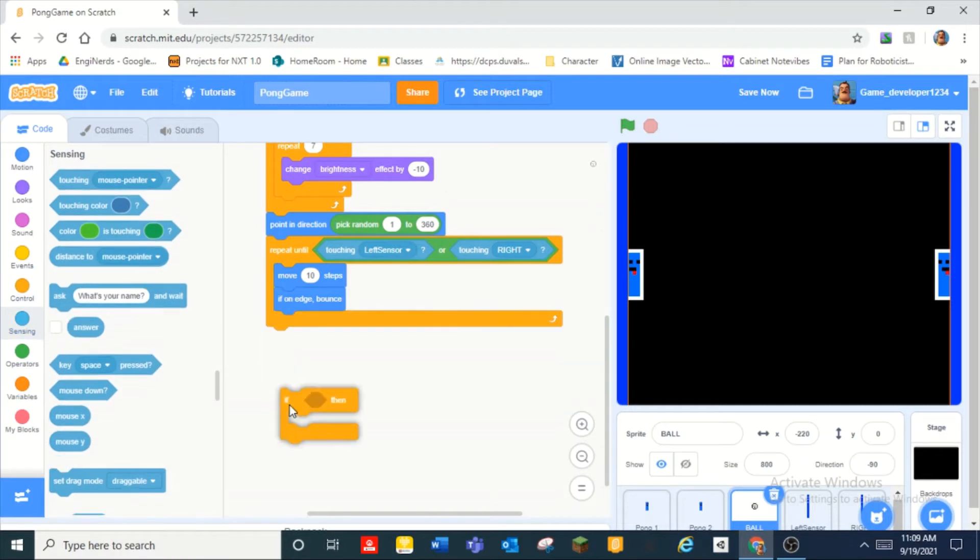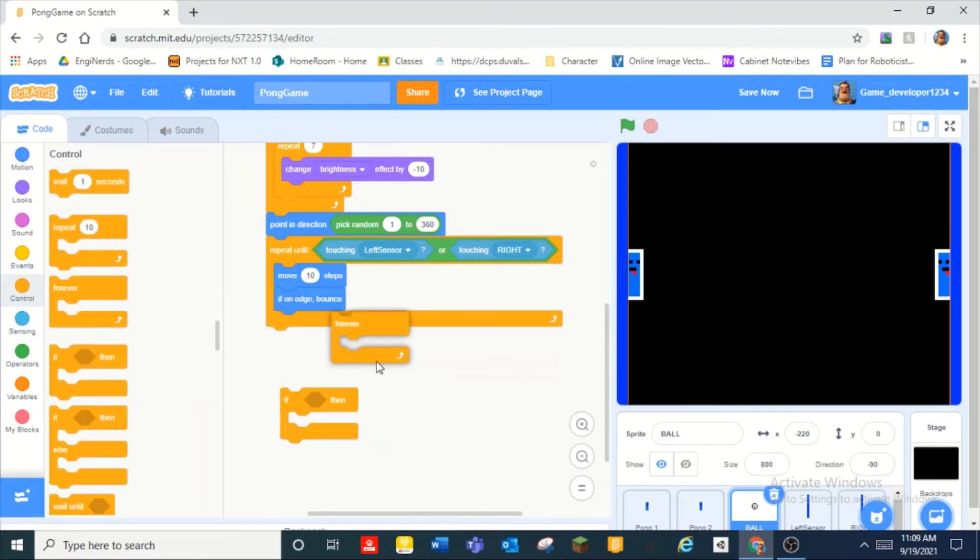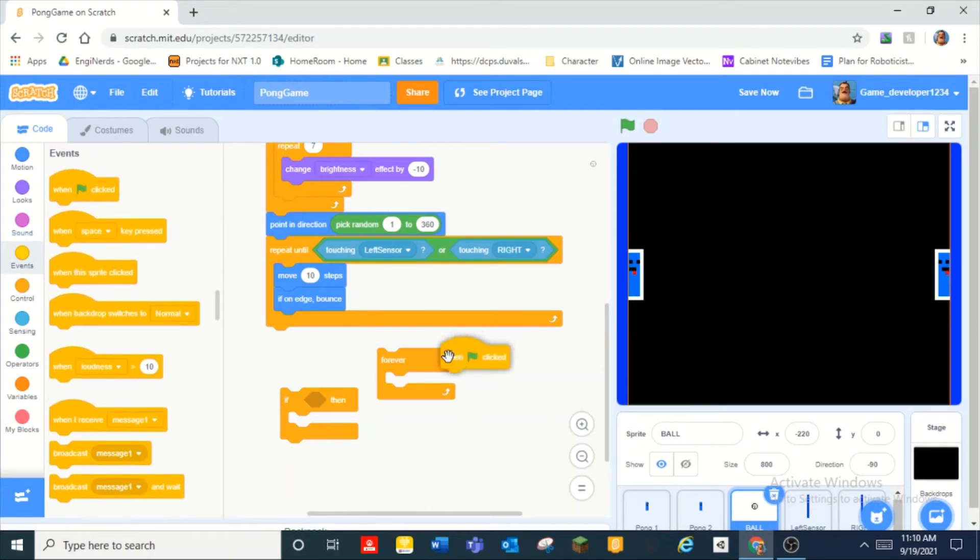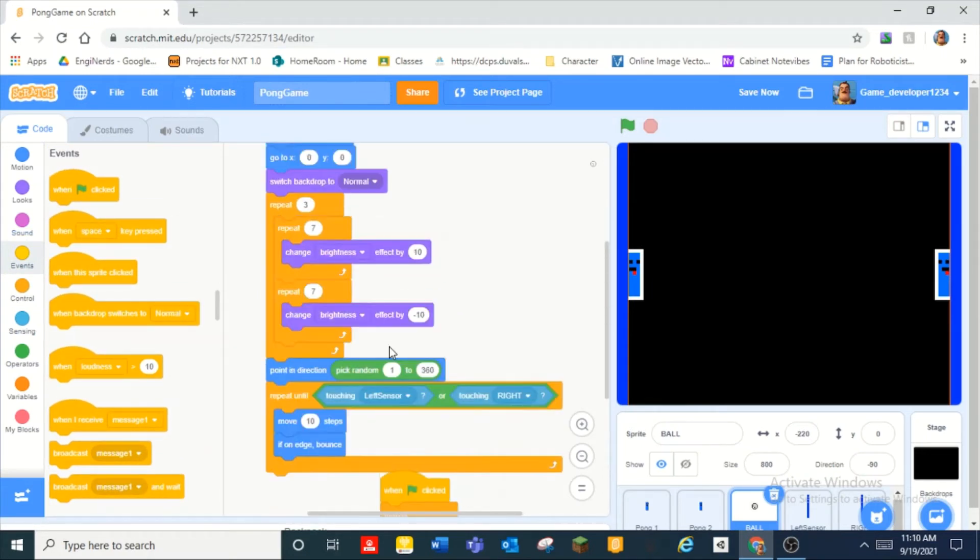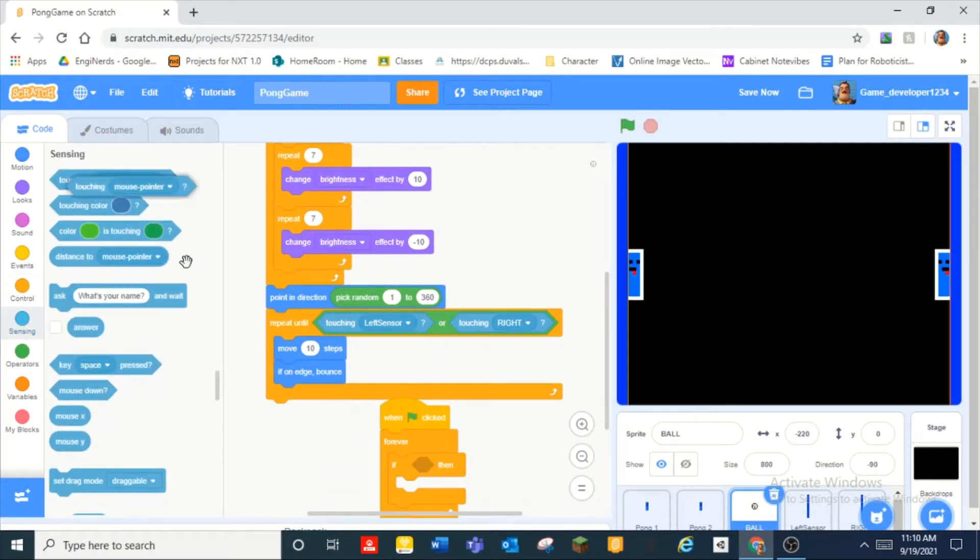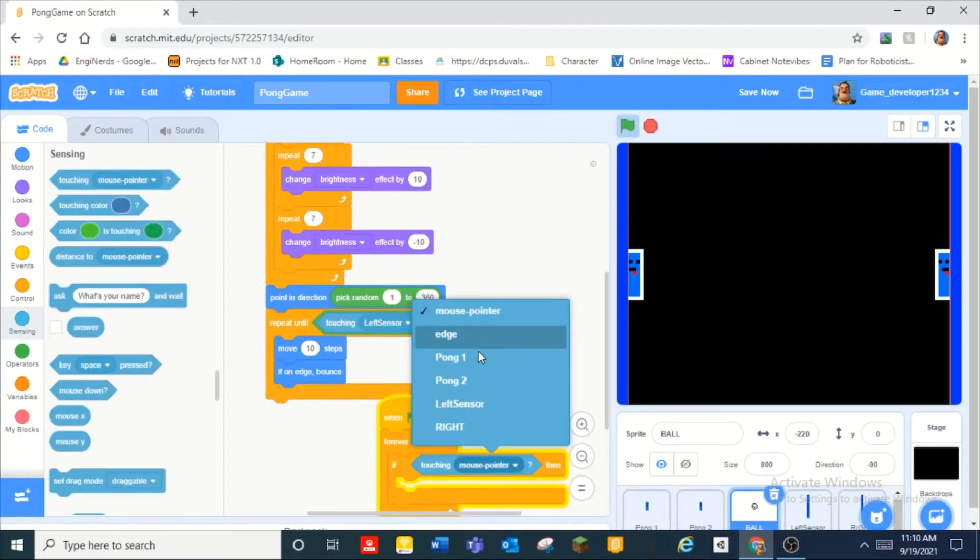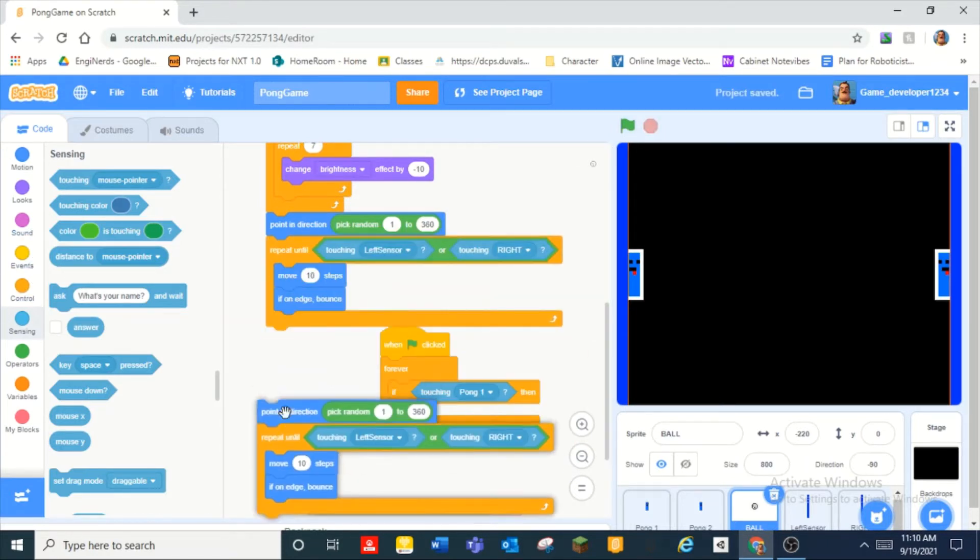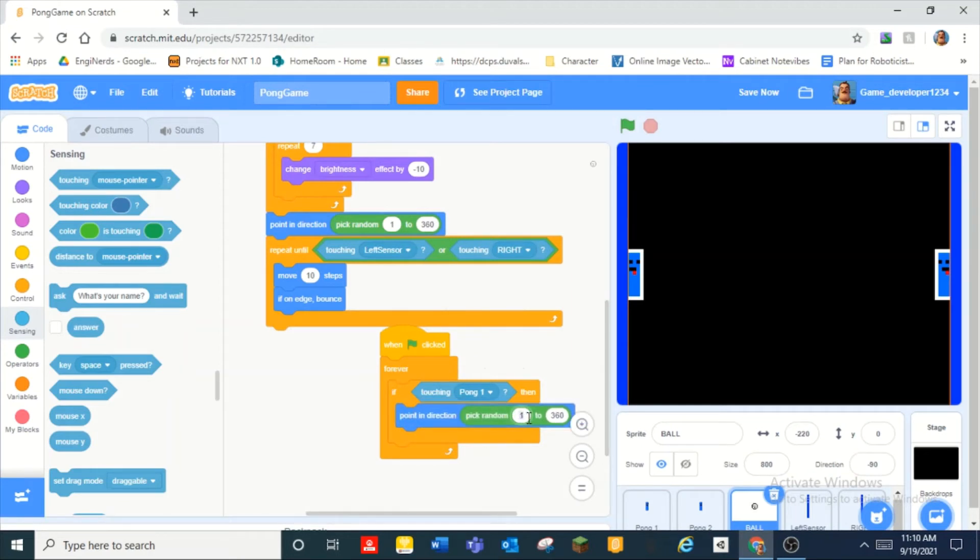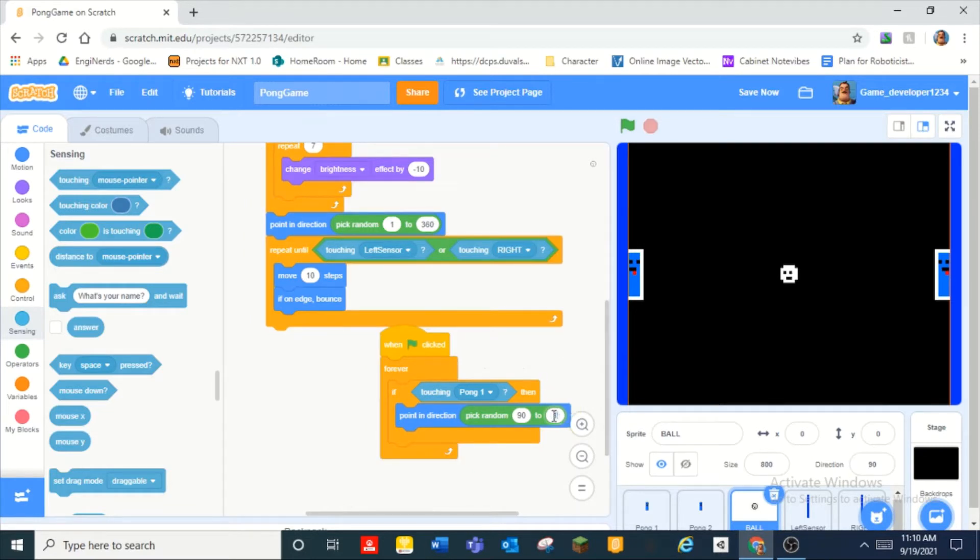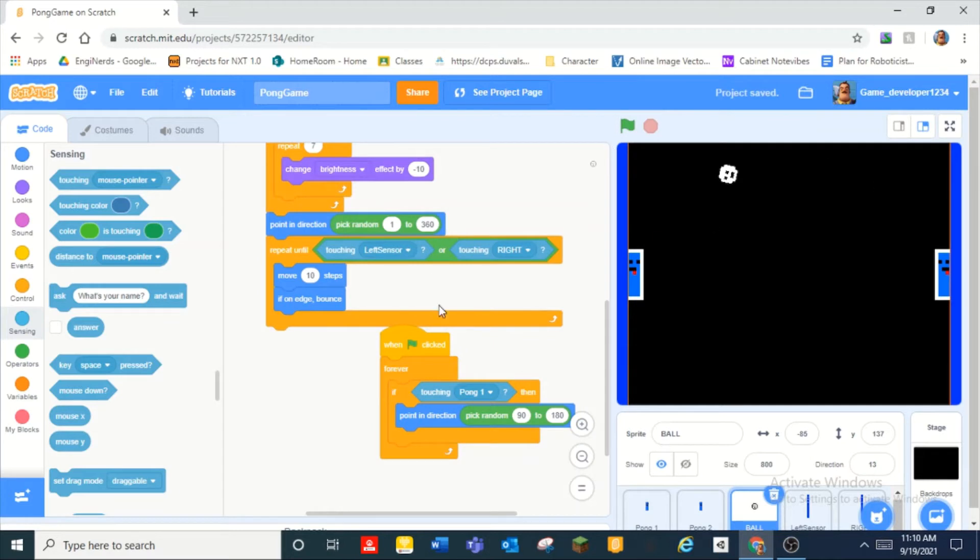Also we can do if, well this just needs to be inside of a forever loop. So when green flag clicked forever and then if touching pong one then we need to point in direction pick random.